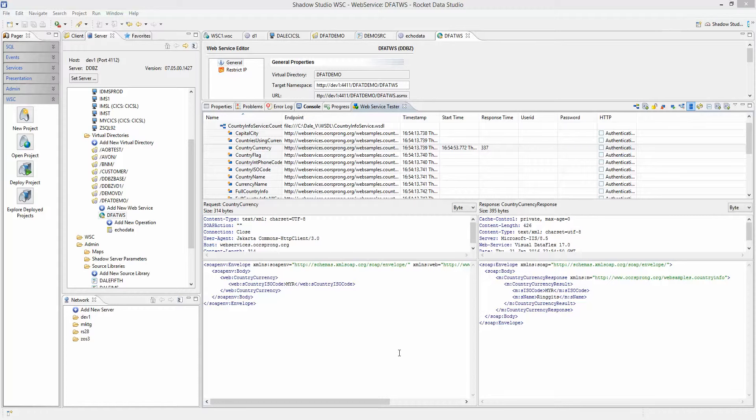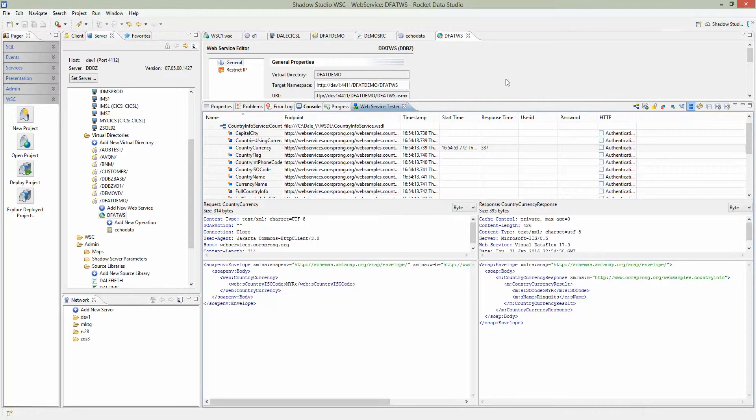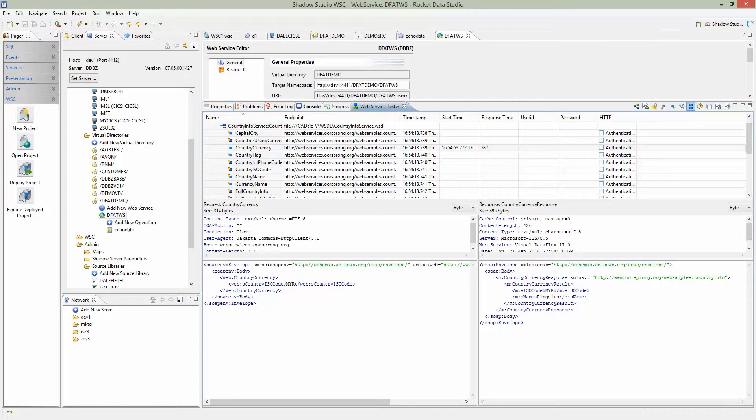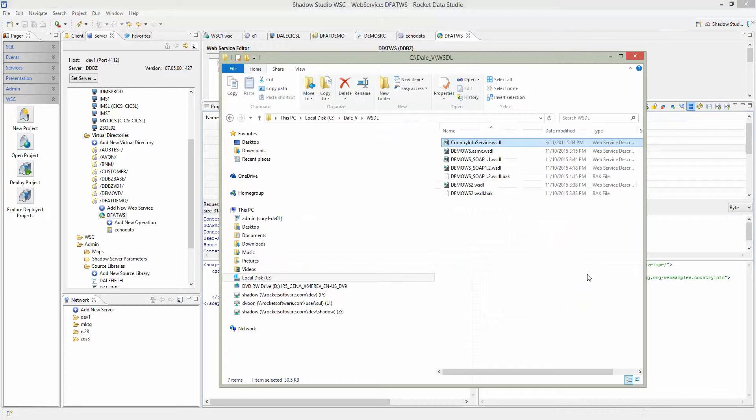The next step is to locate a web service that we can use. For this demo, I already prepared a web service. The web service I have is in the form of a file that I saved previously. This web service contains multiple operations.